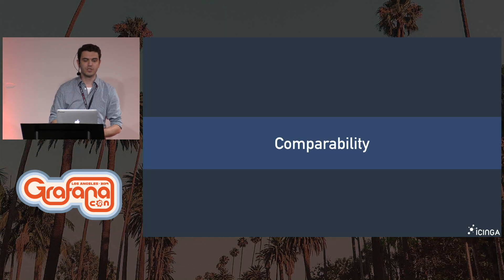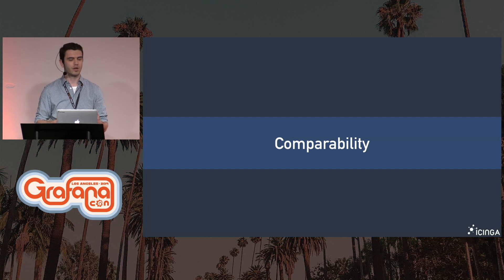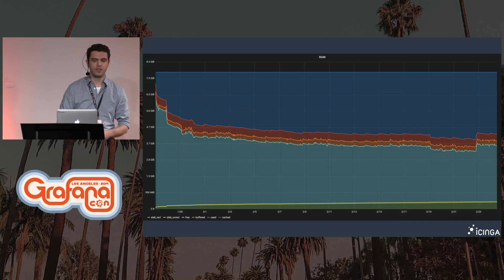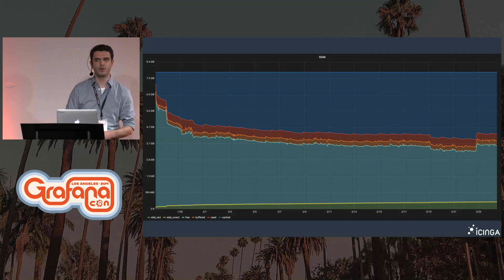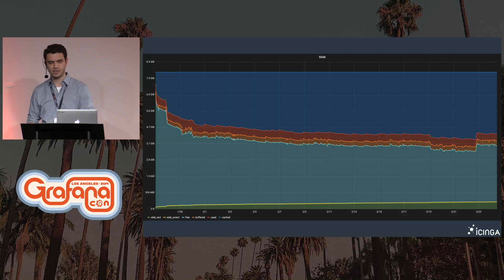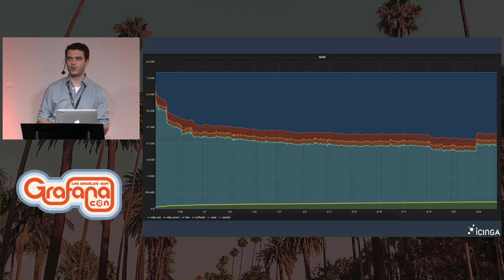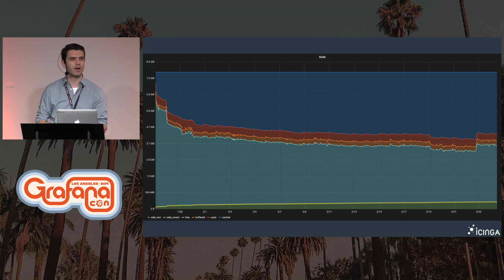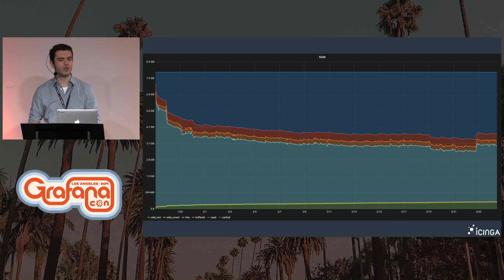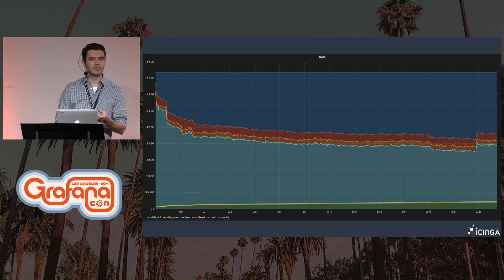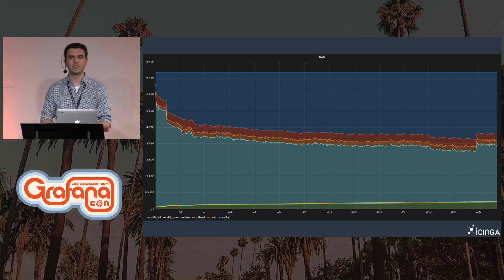This brings me to the next point, which is comparability. Because we didn't set the minimum correctly in the last example, we couldn't compare values to each other. This is an example of the memory usage on a server — it's stacked, but at first glance you're not really able to see what the free RAM actually is. The stacking as done here is completely useless.